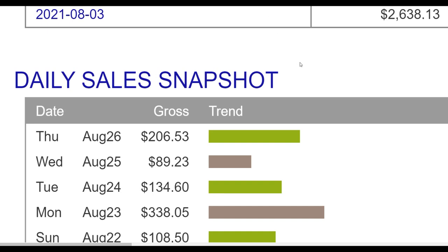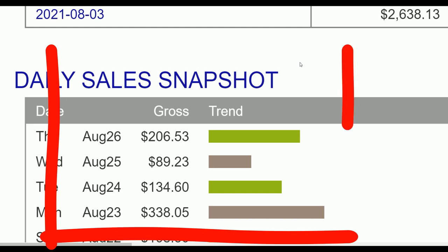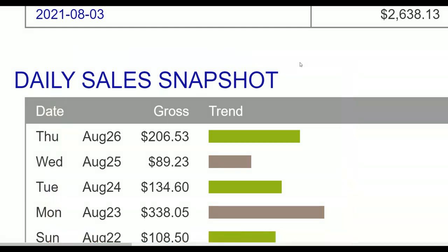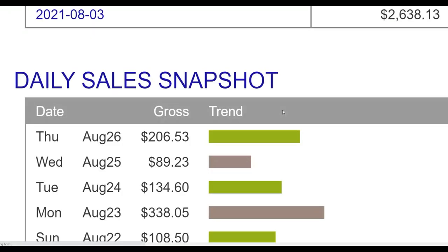What is up guys, welcome back to the channel. Today I'm going to show you one of the easiest methods you can use to make money on ClickBank promoting your offers for 100% free. You don't need to invest any money at all in paid traffic. Just pay close attention and follow step by step what I'm going to show you in this video.